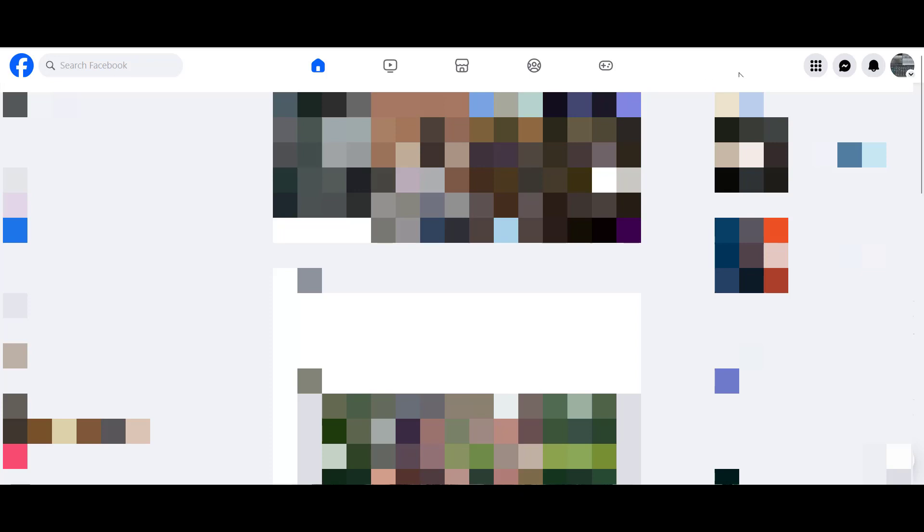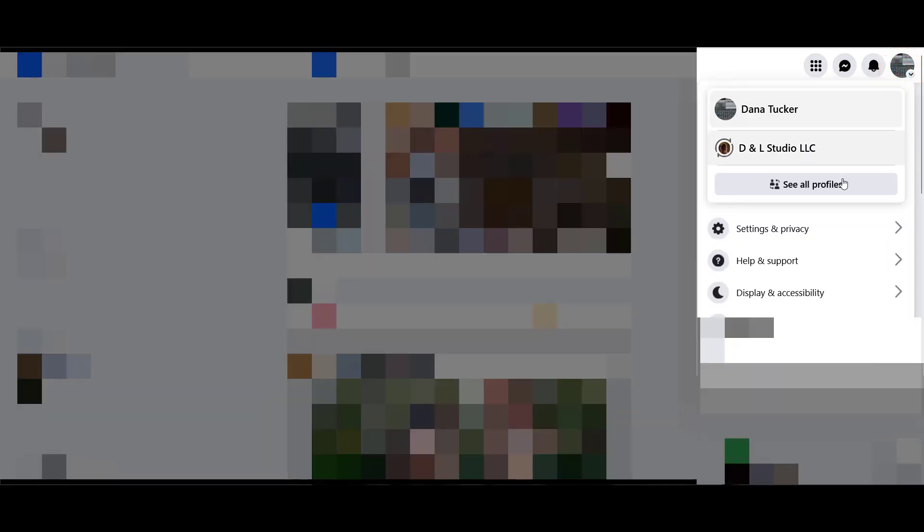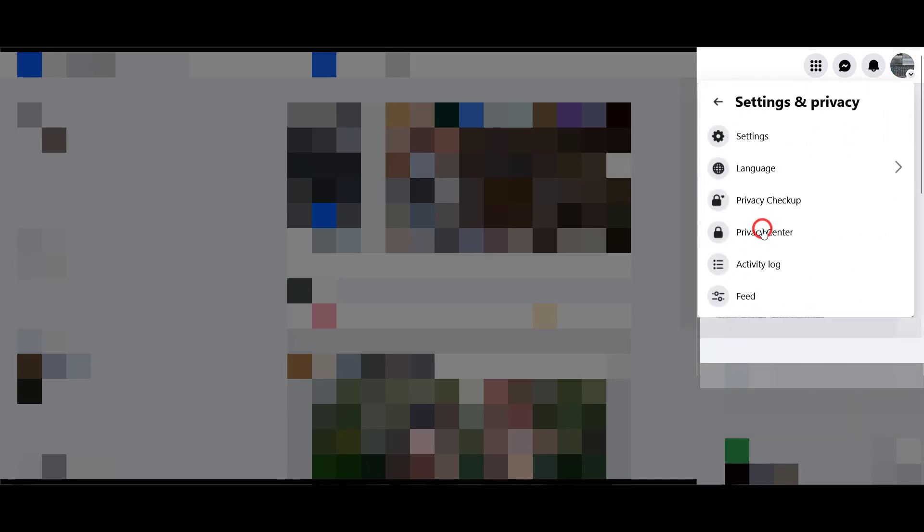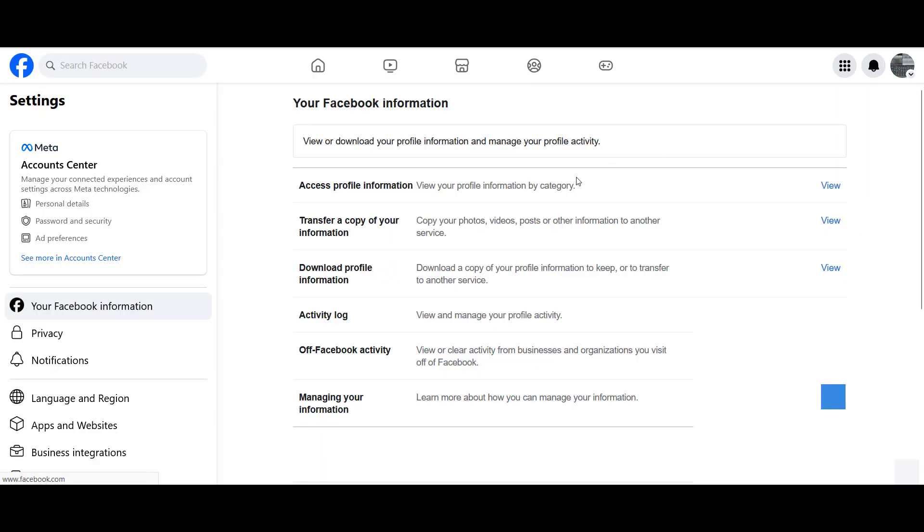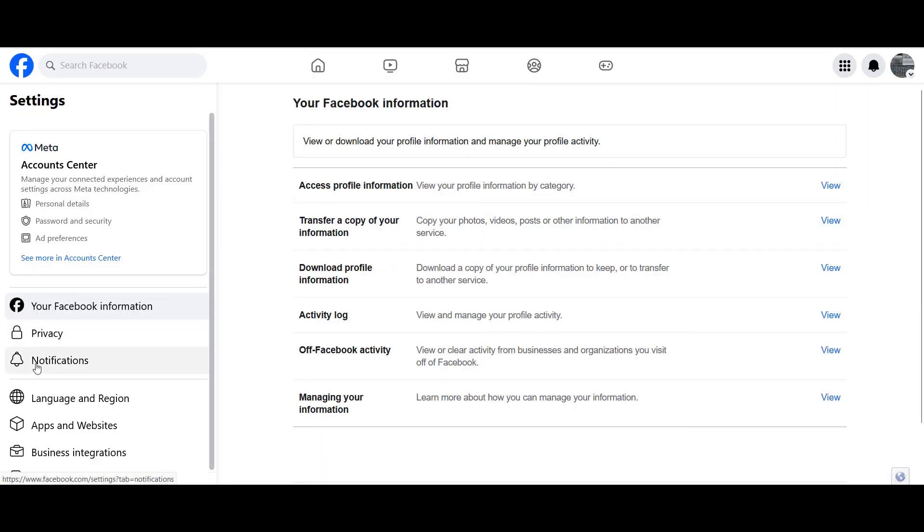Come up here and log into your account. Come down to settings and privacy, go to settings on the left-hand side. Over here you're going to see where it says notifications.